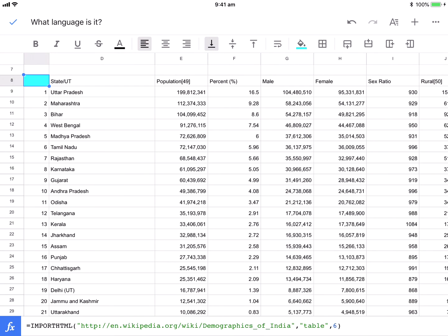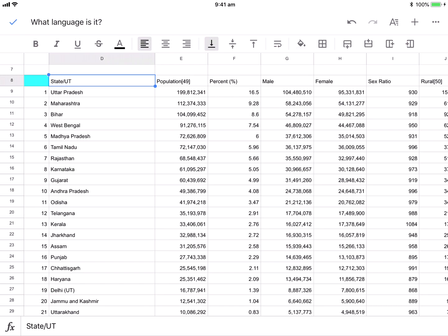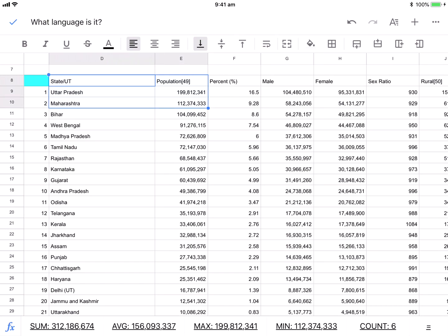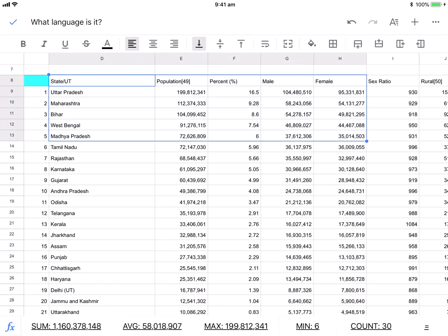So I've got population male. Let's do something with that. Now that we've imported it, we can use Google Sheets to start to make sense of it.